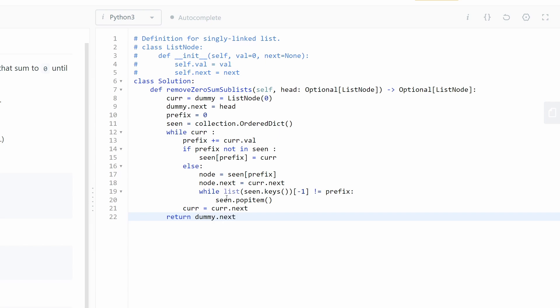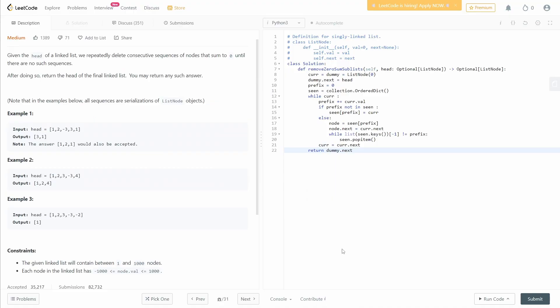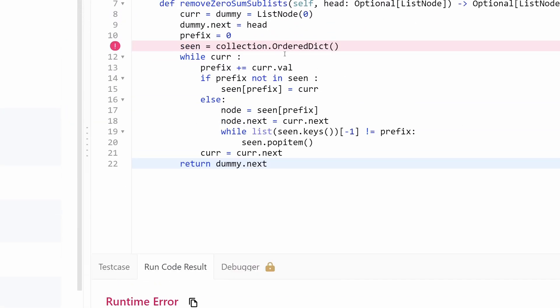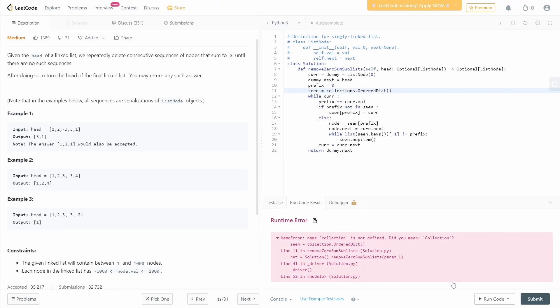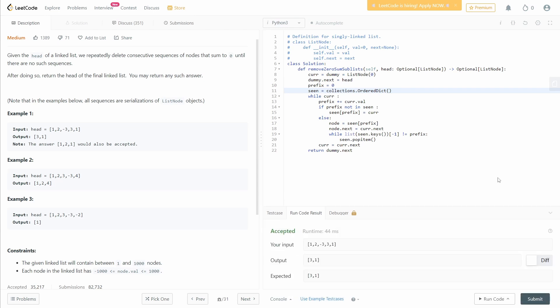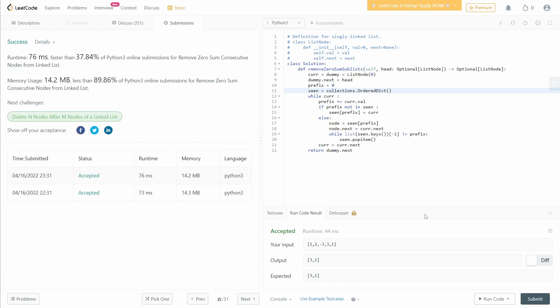Finally, return dummy.next. When we do dummy.next we skip the dummy and get the next value, which is connected to the rest of the list. Let me fix the spelling — 'collections' with an 's'. Let's run it... looks good. Let's submit. Accepted! I hope this video was useful for you.